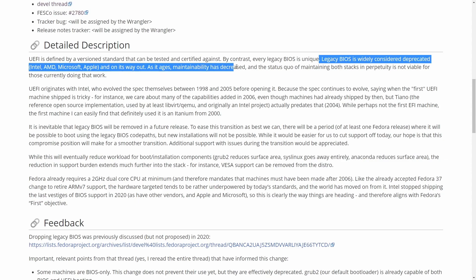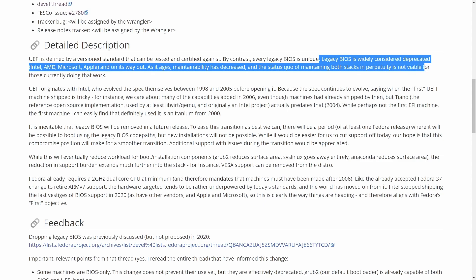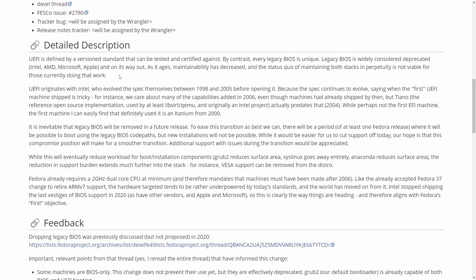As it ages, maintainability has decreased and the status quo of maintaining both stacks in perpetuity is not viable for those currently doing that work. Basically, what they're saying is they have these two branches, UEFI and legacy, and it's getting harder for the maintainers to maintain both branches of the development. When it's all said and done, the biggest reasoning here is just to make life easier on the developers and maintainers of Fedora, which makes sense.